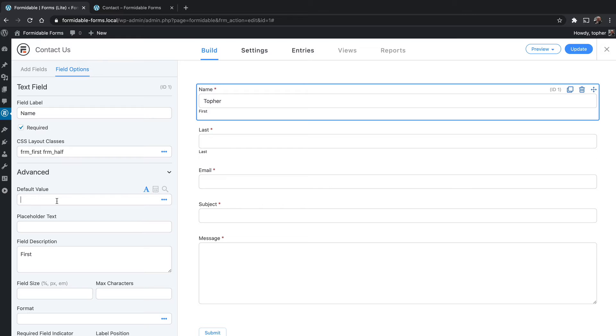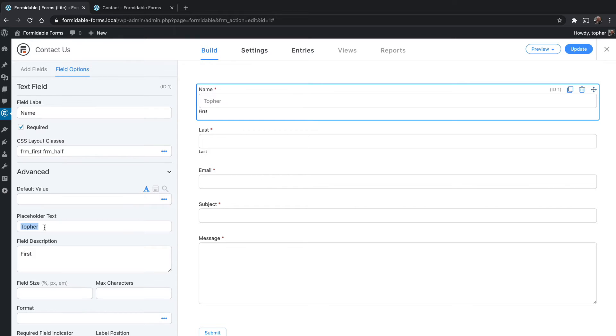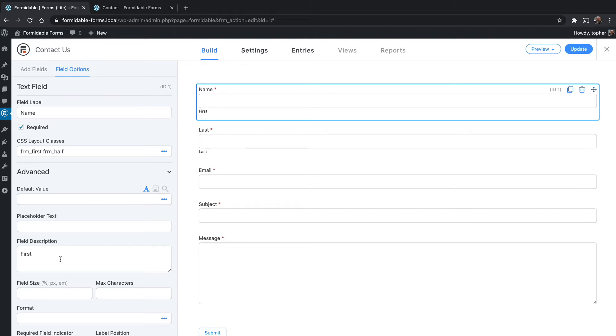Now a difference with placeholder text is that it's semi-transparent, light gray, and you don't have to remove it before you can start typing. As soon as you click, it just disappears and you start typing. I prefer placeholder text, but it's up to you. There's a field description which appears right below it. You can put as much as you want, a sentence or even a paragraph.